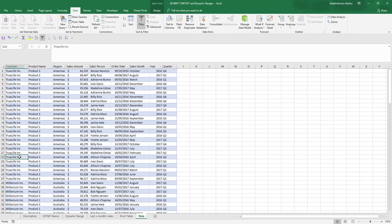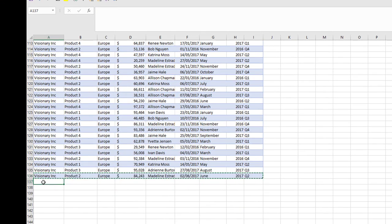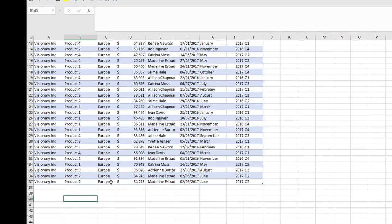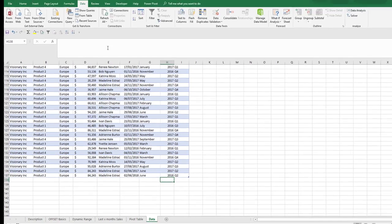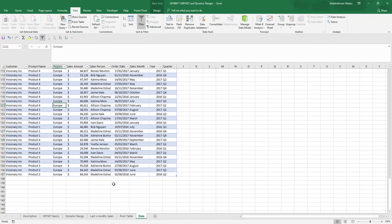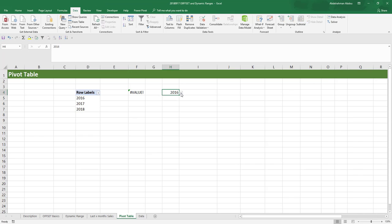To test it, update the data by changing some 2017 entries to 2018, then right-click the pivot table and refresh. The pivot table updates with the new year, and the data validation drop-down list also updates automatically with 2018 added.